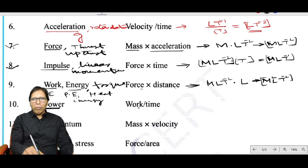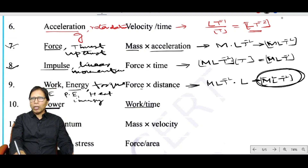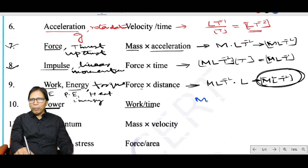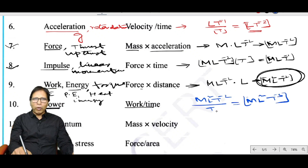Power equals work done divided by time. The dimension of work is ML²T⁻² divided by T, giving the dimensional formula of power as ML²T⁻³.